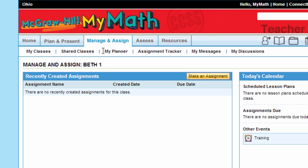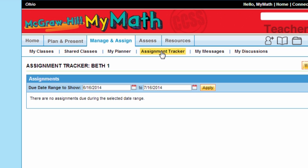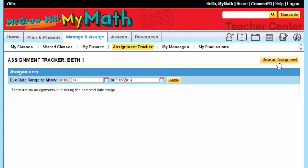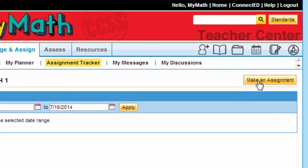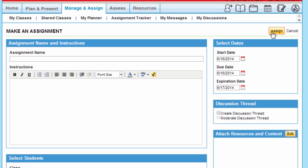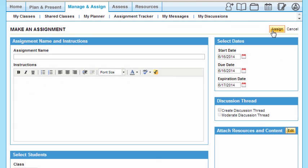Under Shared Classes, I've clicked on Assignment Tracker, which is an opportunity for you to go into your materials and make an assignment, send messages, and create discussions. Let's go ahead and make an assignment now. I'm going to click on Make an Assignment—you see that in the upper right-hand corner.